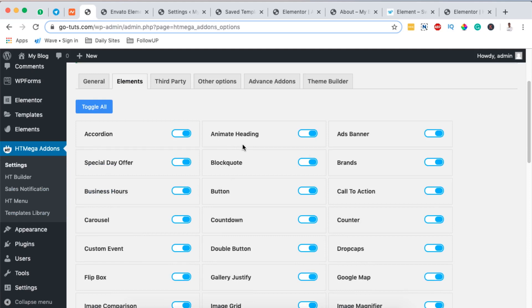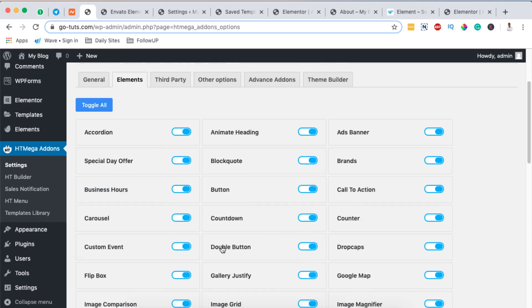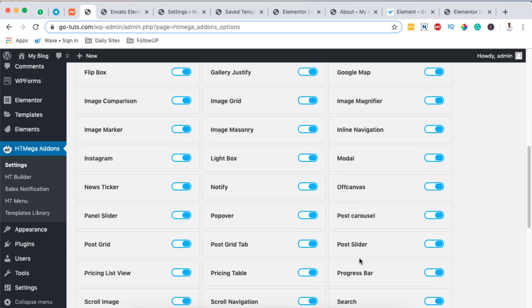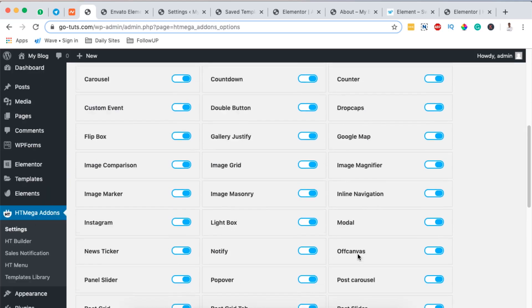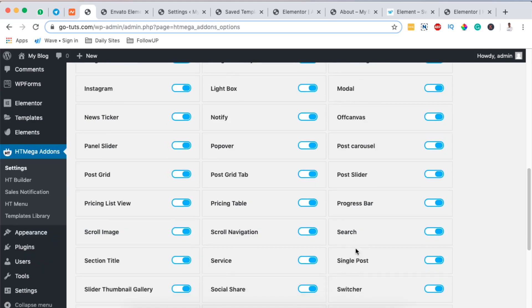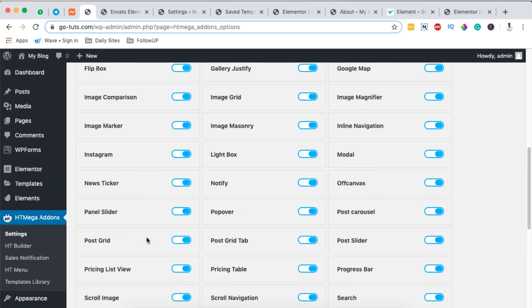You can create other amazing sections using HTMega Addons for Elementor — accordions, animated headings, buttons, call to actions, double button, image grid, image margin, and a lot more. But in this case we simply want to use the Switcher element.